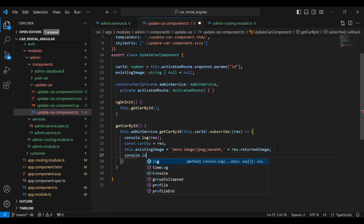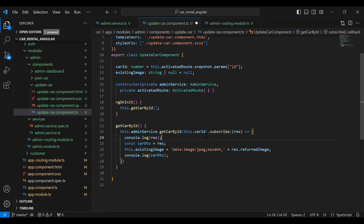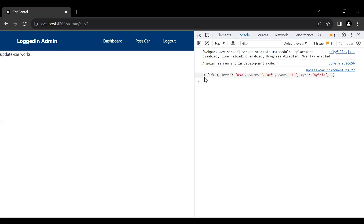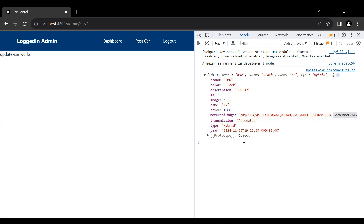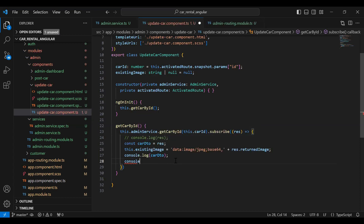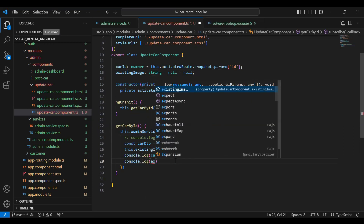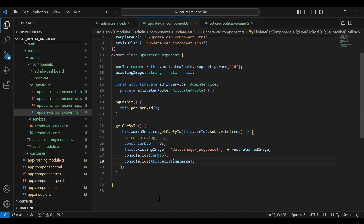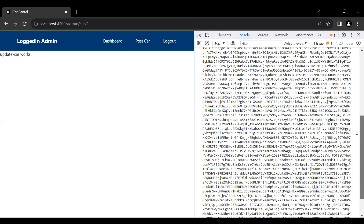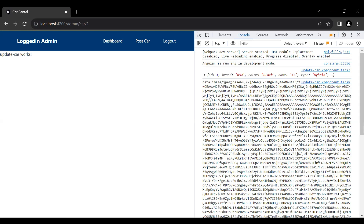Let me add a console.log to print the car DTO. Let's save this and go to our UI — you can see the response. Let me add here existing image, save this, go to our UI, and you can see the URL for the image that is now printable. So let's create a reactive form where we will show all these details.